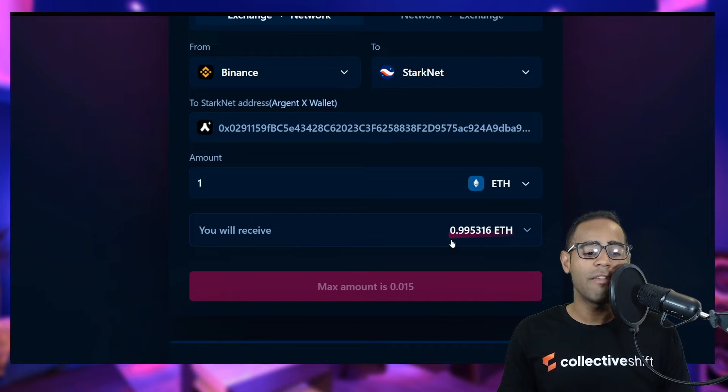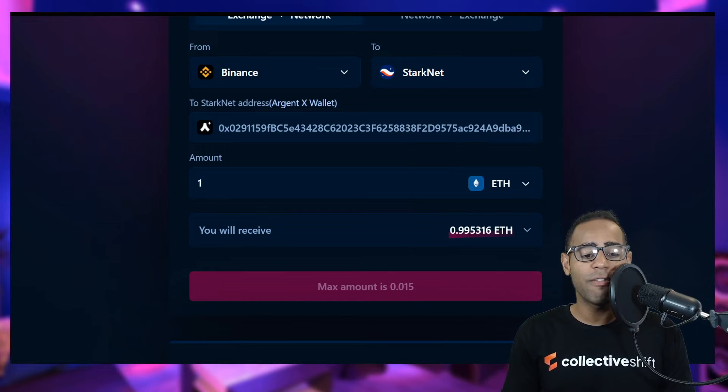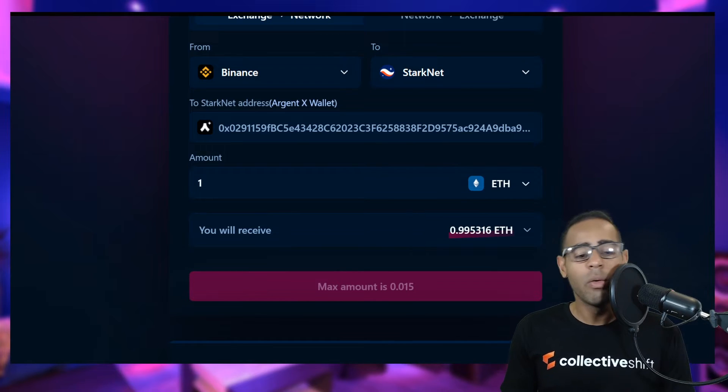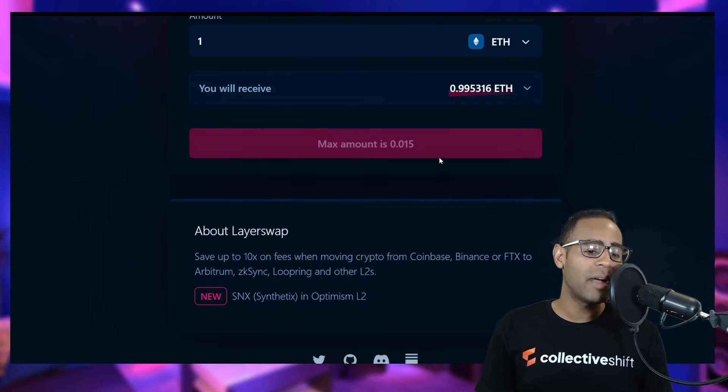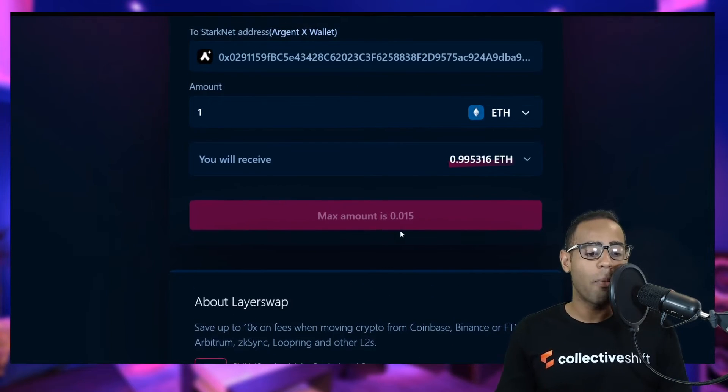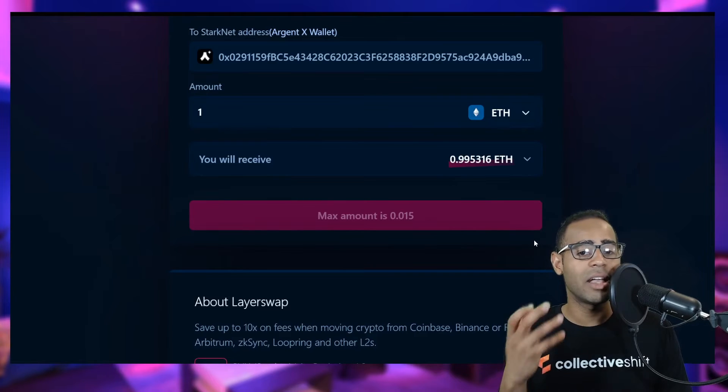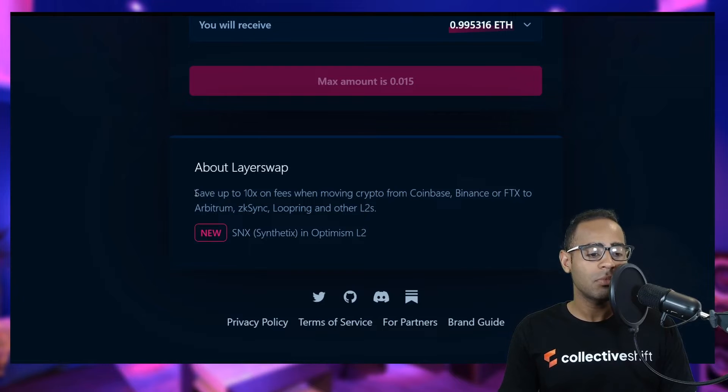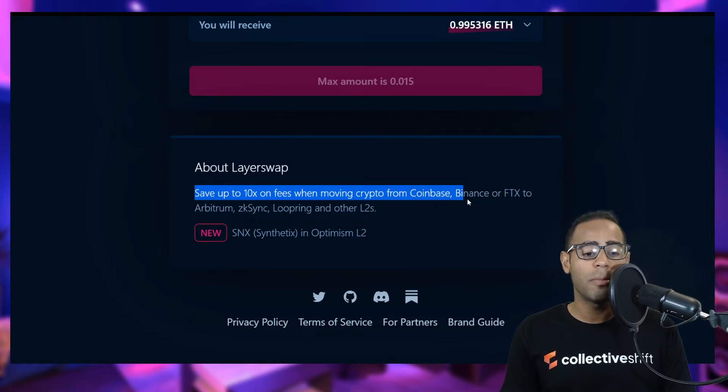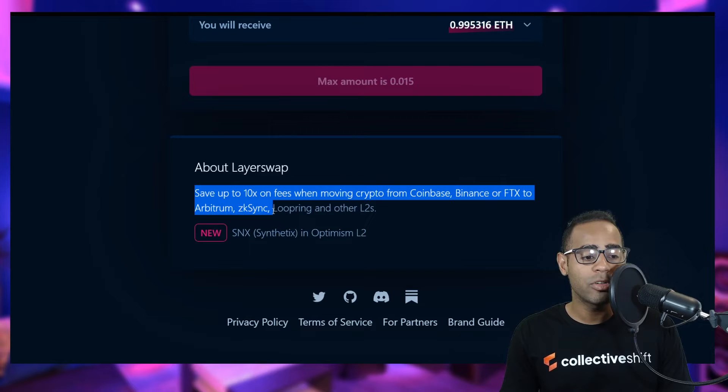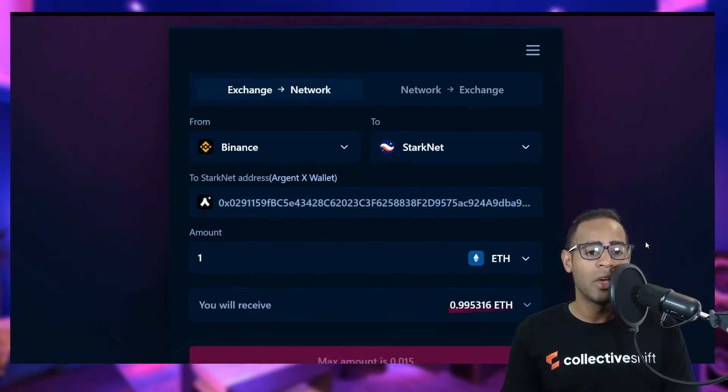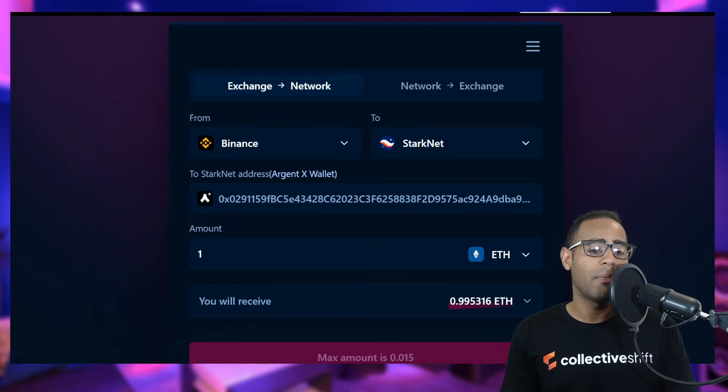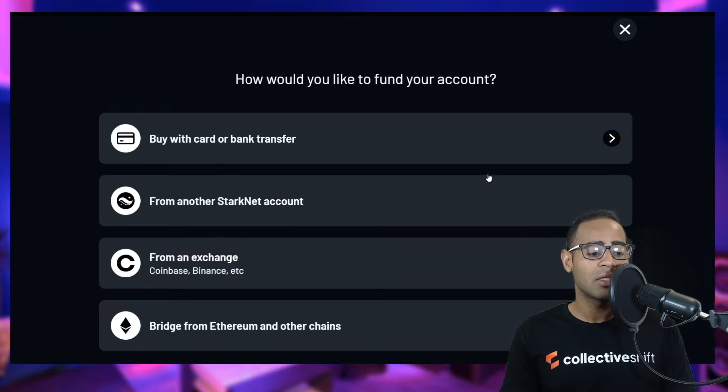Let's say you want to transfer one ETH and you will receive 0.995316, which means it takes a fee about 0.05 Ethereum, which is give or take around 20 bucks. The maximum amount you can actually bridge is 0.015 because they're trying to tell you this is still experimental. Layer Swap save up to 10x on fees when moving crypto from Coinbase, Binance, FTX, to Arbitrum, ZK Sync, Loopring, and other Layer 2s. This is super awesome. That's one way to get your funds from an exchange onto Argent X.